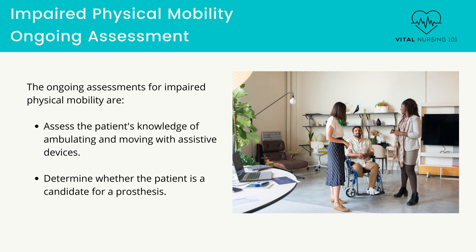Assess the patient's knowledge of ambulating and moving with assistive devices. Patients may already know how to crutch walk, but balance is significantly affected after an amputation. Attention must be paid to developing awareness of new physical boundaries. Determine whether the patient is a candidate for a prosthesis — this involves the type and level of amputation, age and strength of the patient, type of function to regain, and the patient's motivation. Older or debilitated patients may not be able to handle a prosthesis and a wheelchair may be more appropriate, though no assumptions should be made about older patients being too old to adapt to a prosthesis.